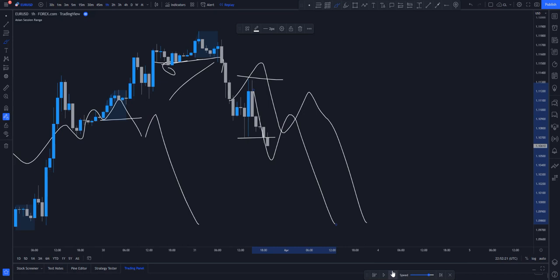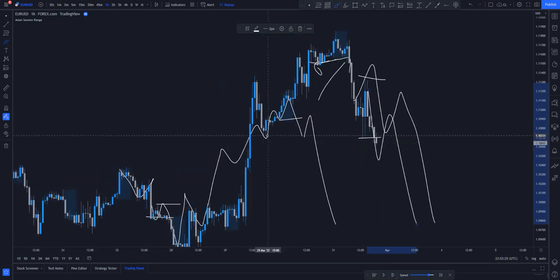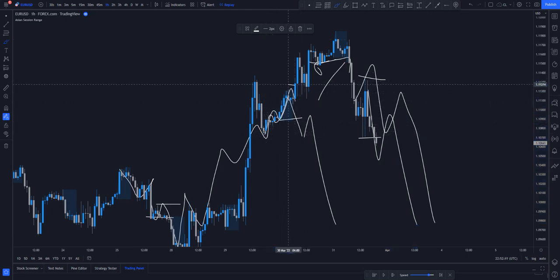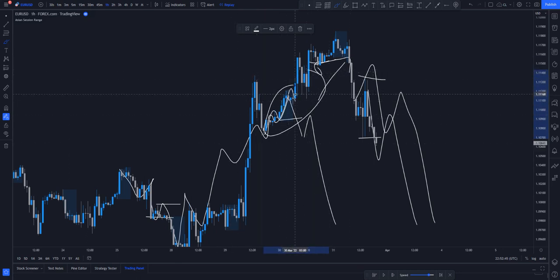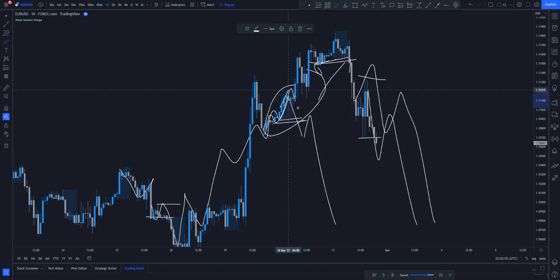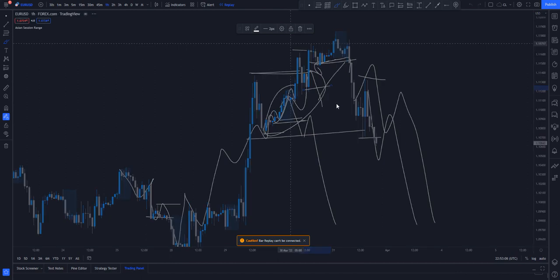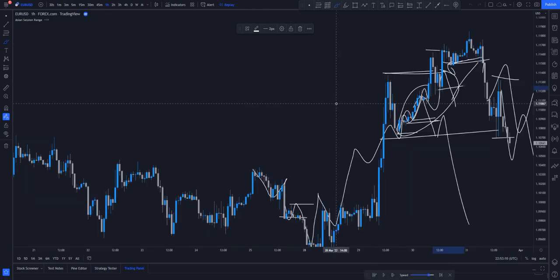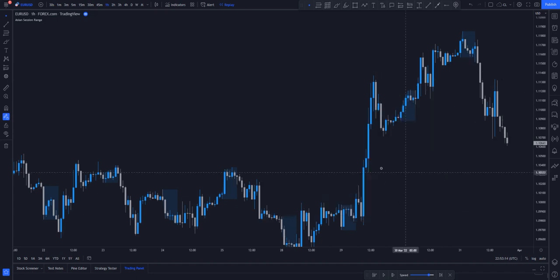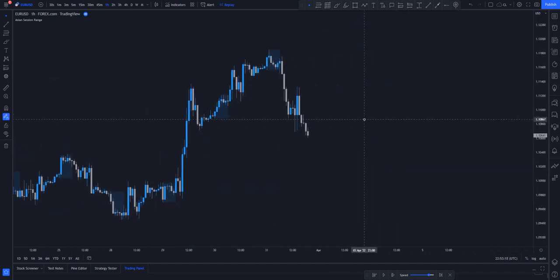Price doesn't just behave anyhow — price moves in structures. As mentioned in previous episodes, you are supposed to understand what you're looking for. Make sure you have price structure mapped out — your structure breaks and structure mapping. Don't come to the lower timeframe and identify intraday structures as trends. These are just intraday structures. Know your break of structure, your low, your break of structure — that is basically how it works.